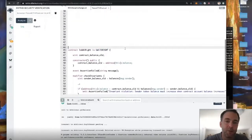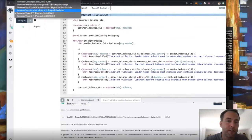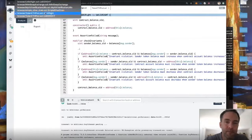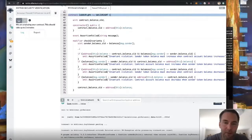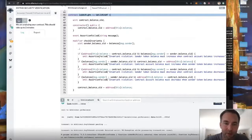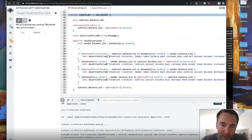We use a verifier contract and look for failed assertions — counterexamples to the rules we've defined — and run the analysis.